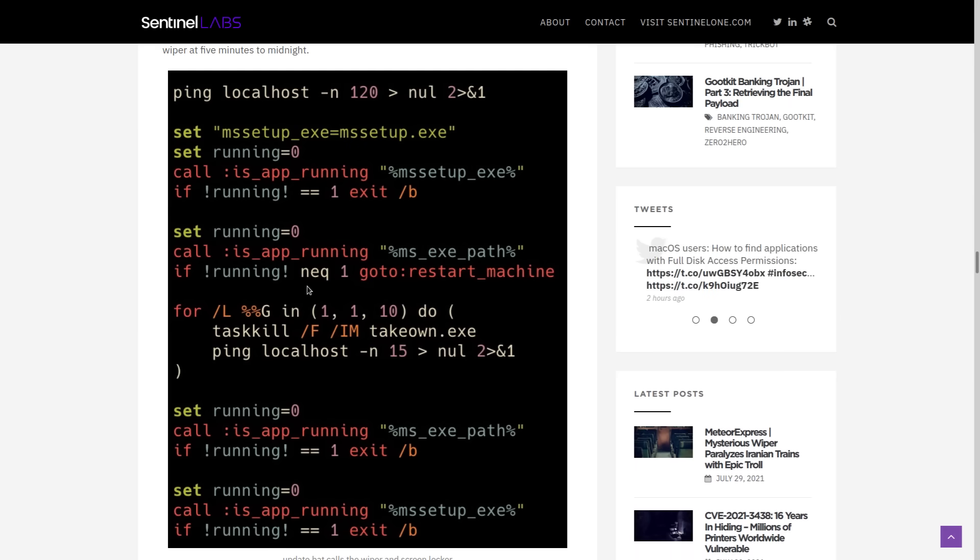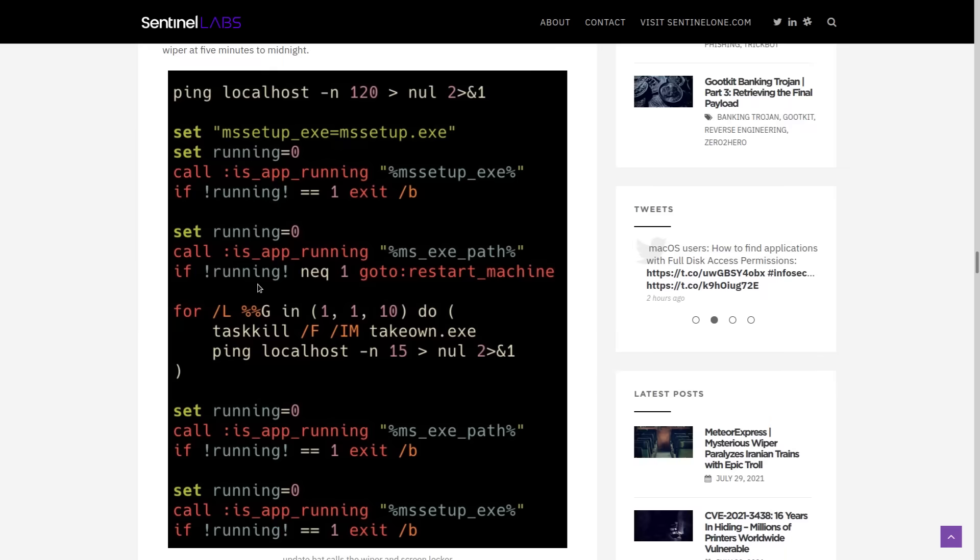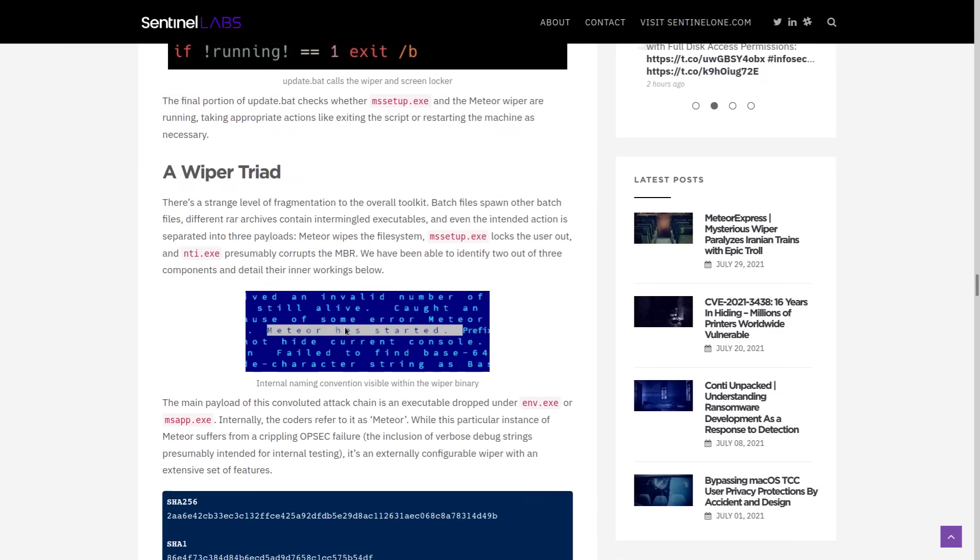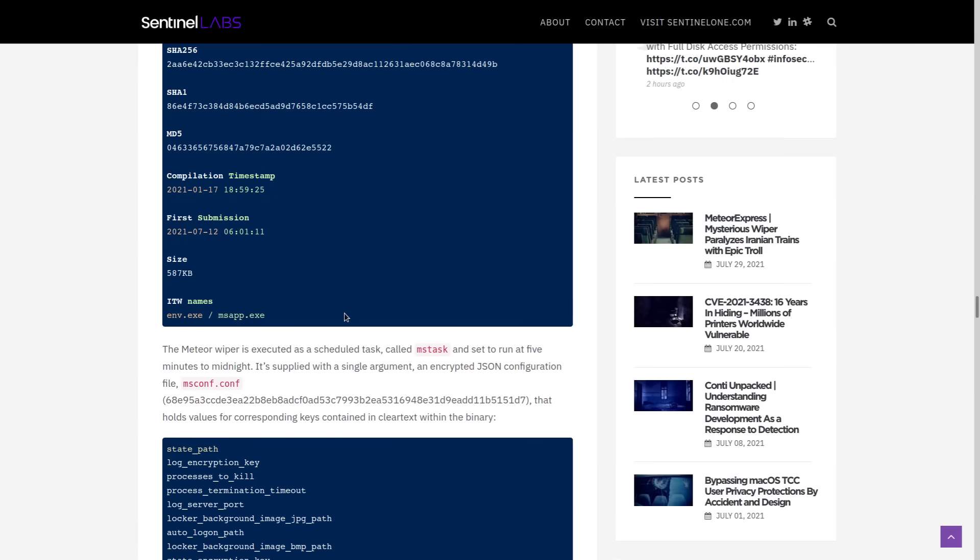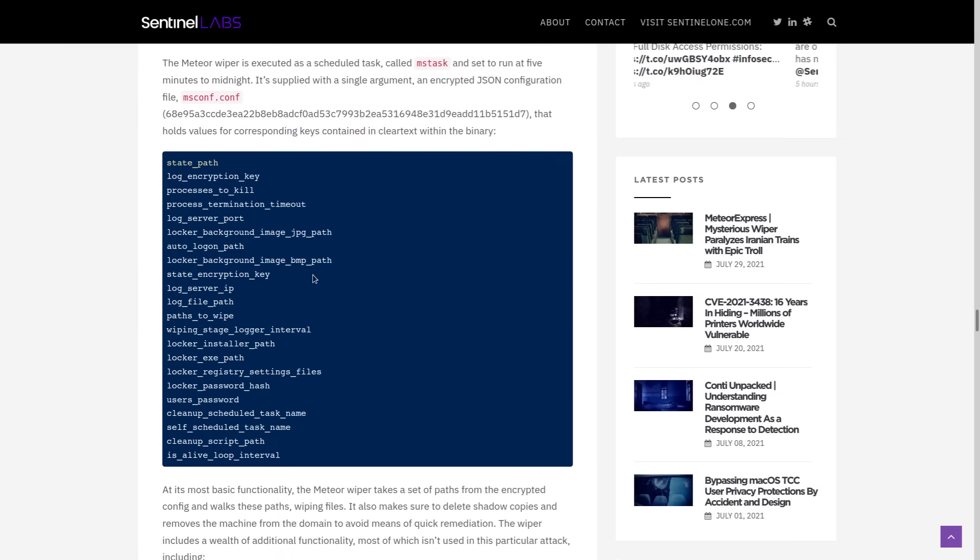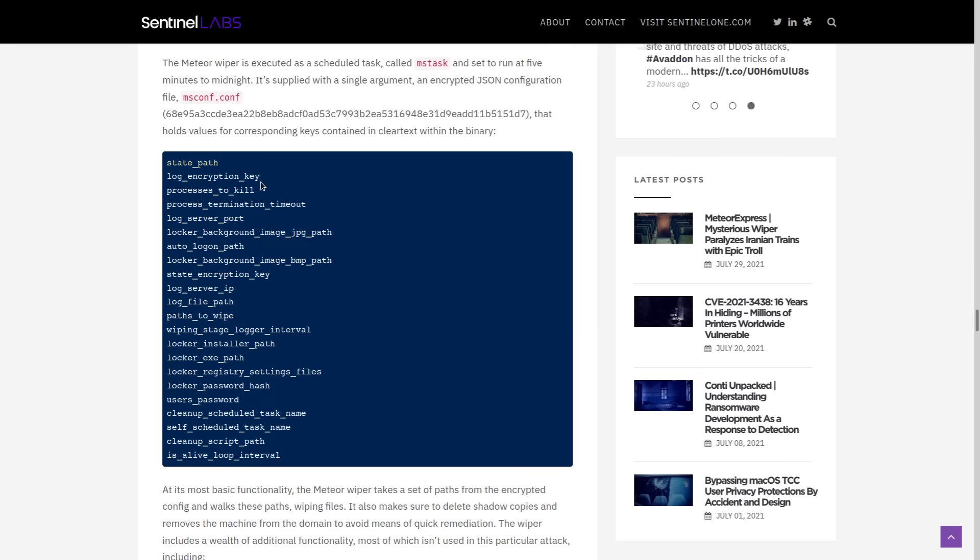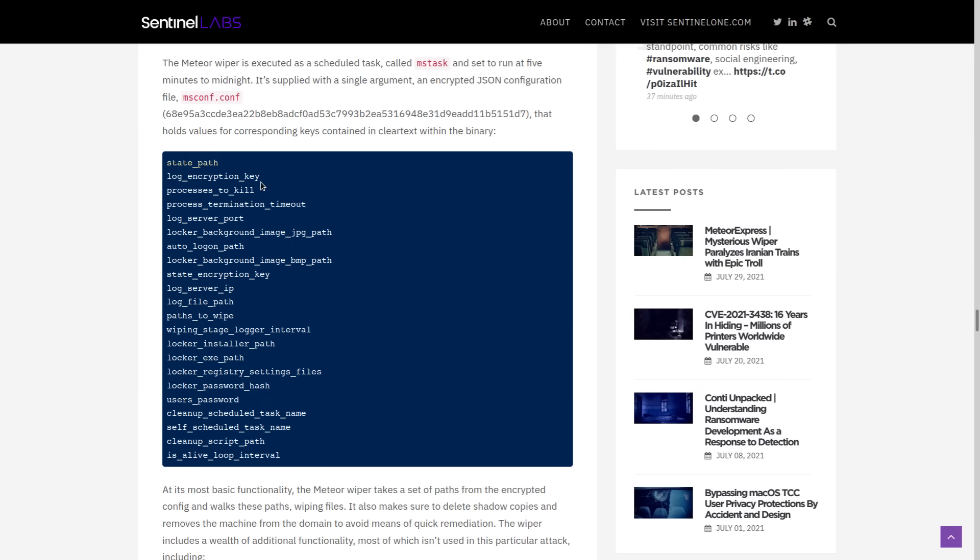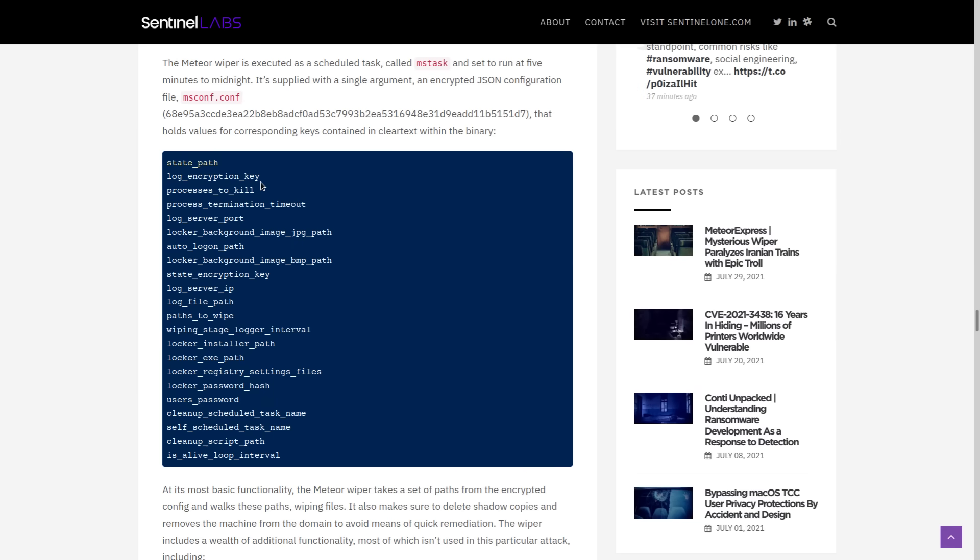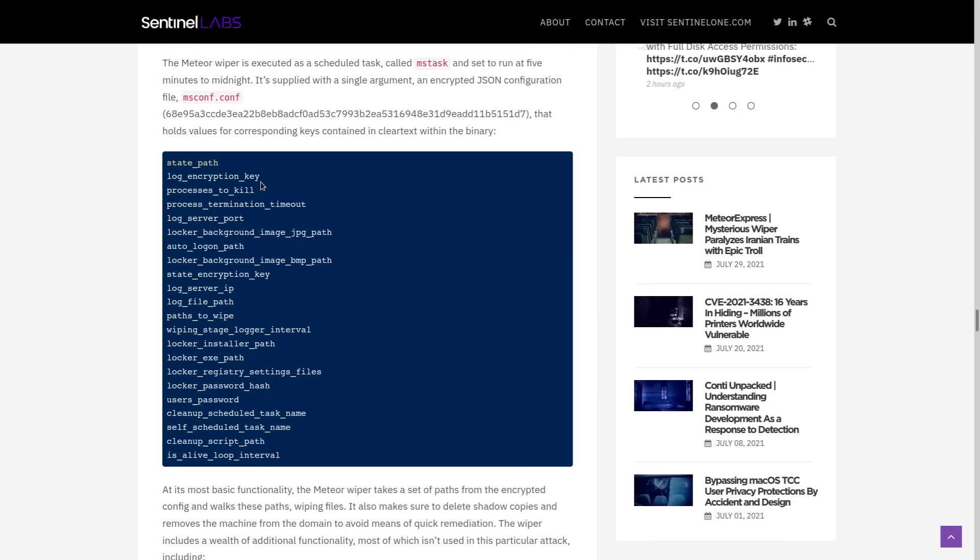There's also additional functionality. So there's additional functionality that the Meteor wiper has that wasn't even used, like the ability to log encryption keys or kill processes, change passwords and log off local sessions, which implies that this is malware that the developers intend to reuse, at least those different components of it that didn't get used in this particular attack.